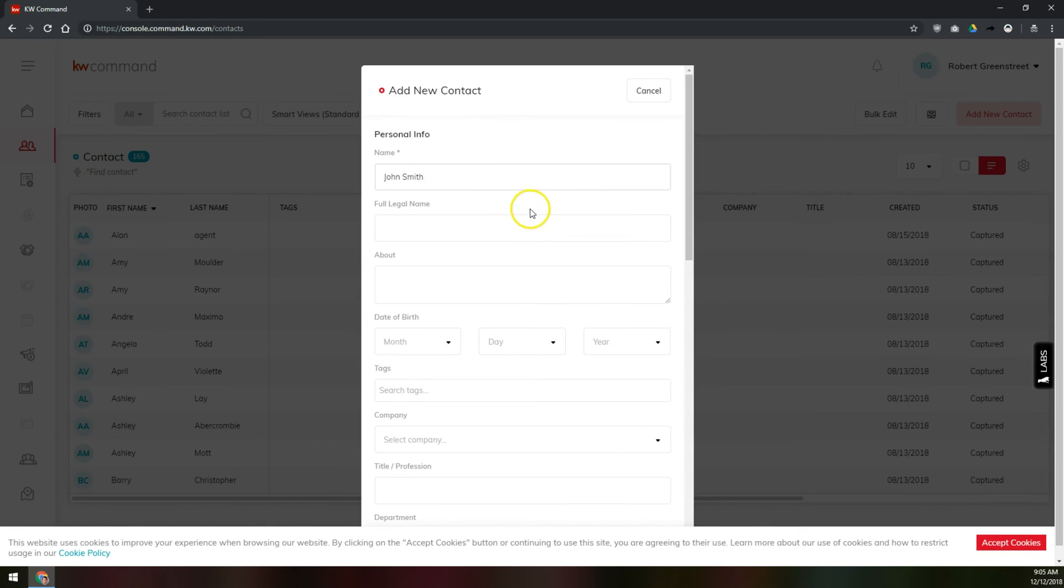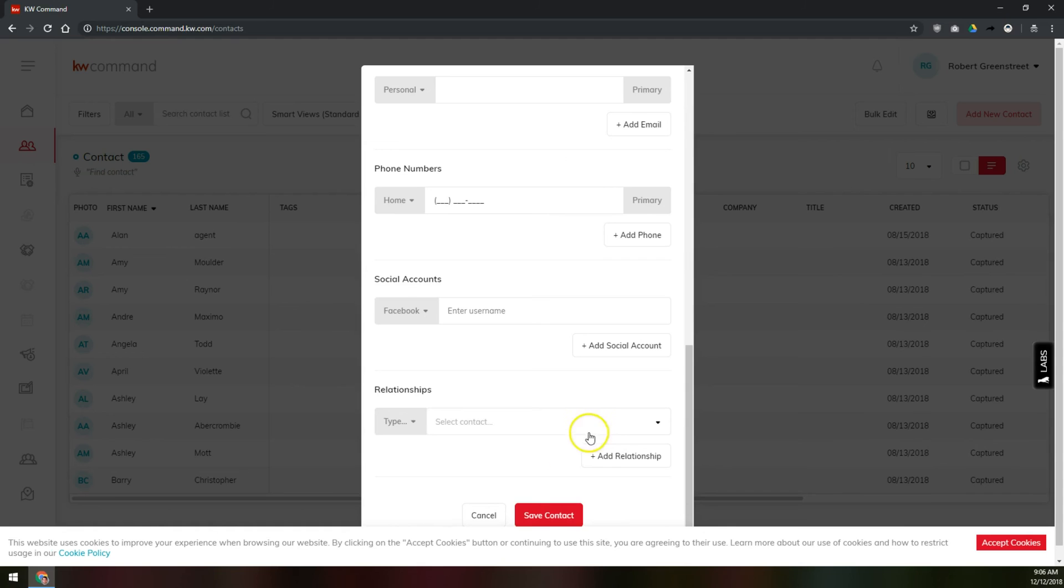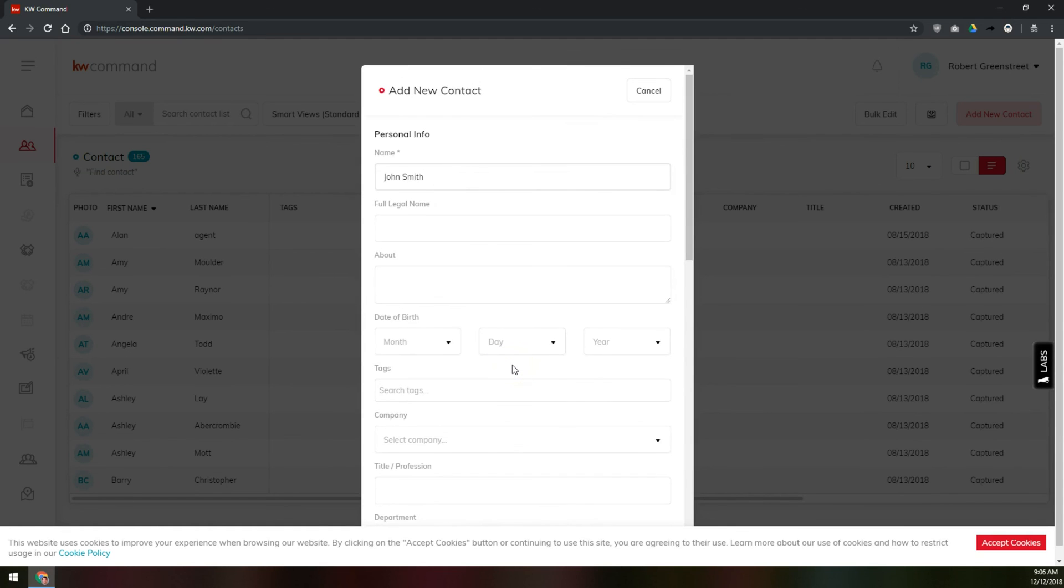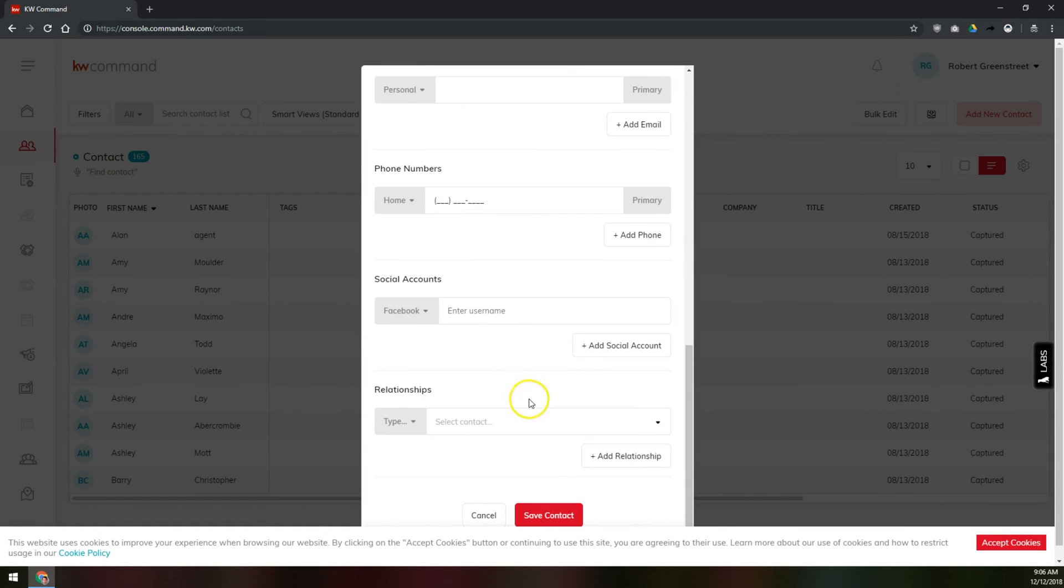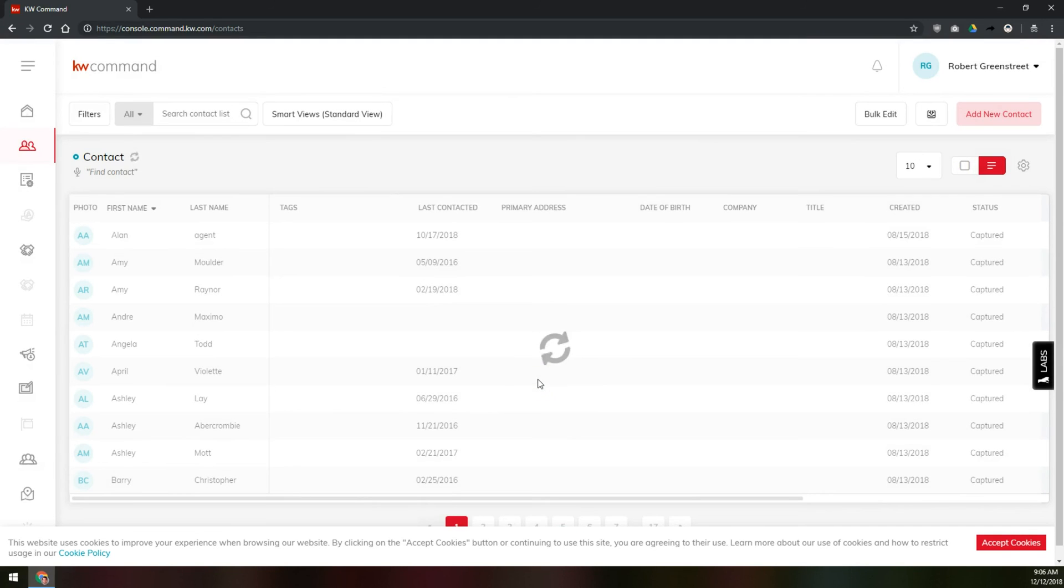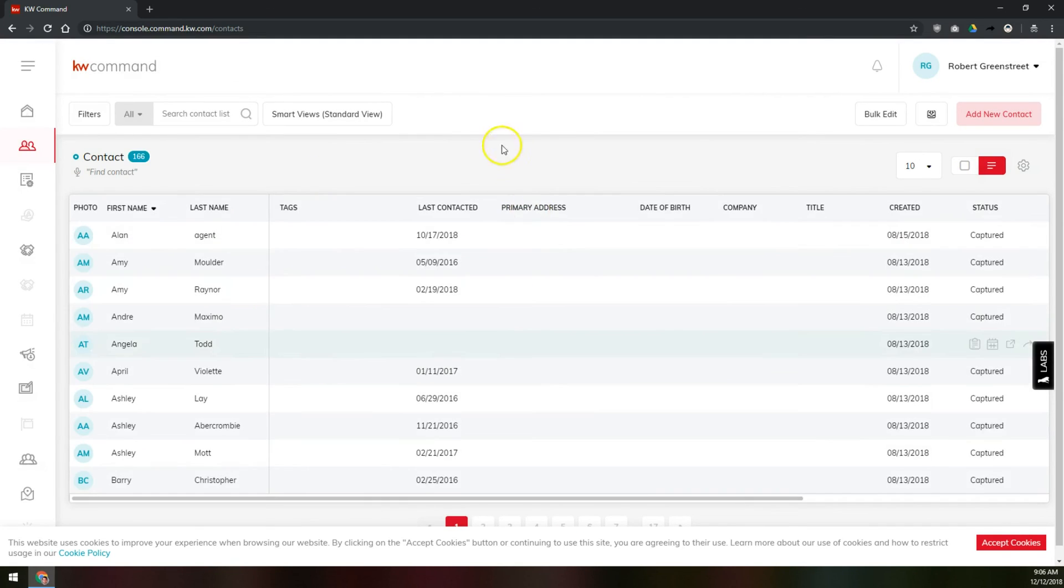And then you can just save the contacts down here at the bottom, or you can add additional contact details for this person. We'll just save that contact, and now that contact is here in my commands database. That's how you can add a new contact to your KW command database.